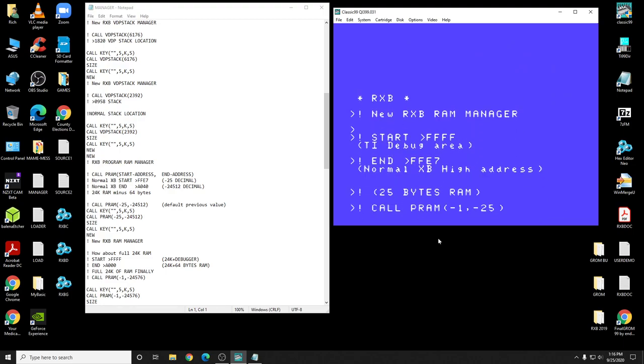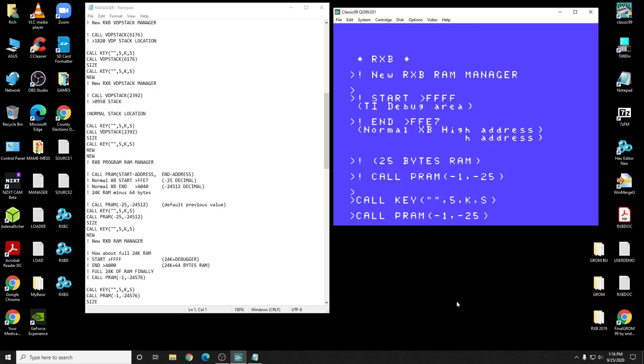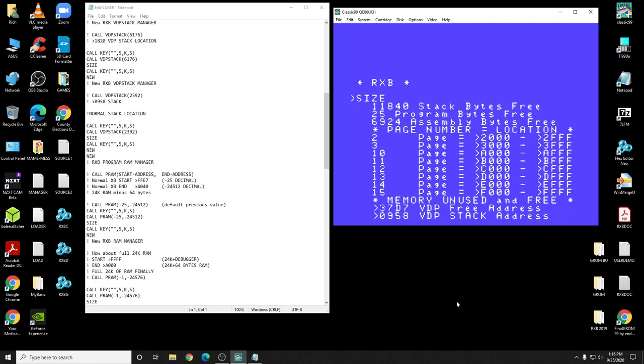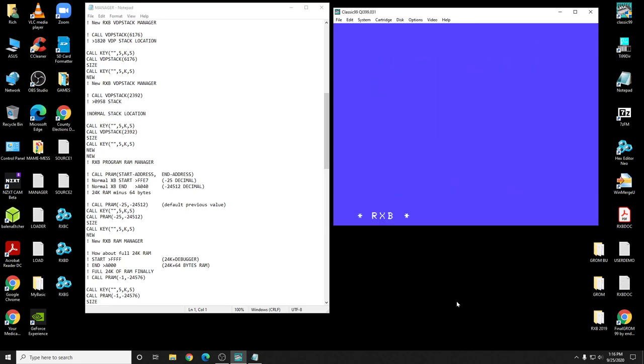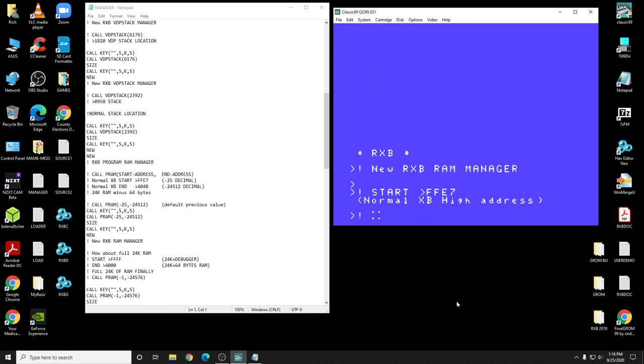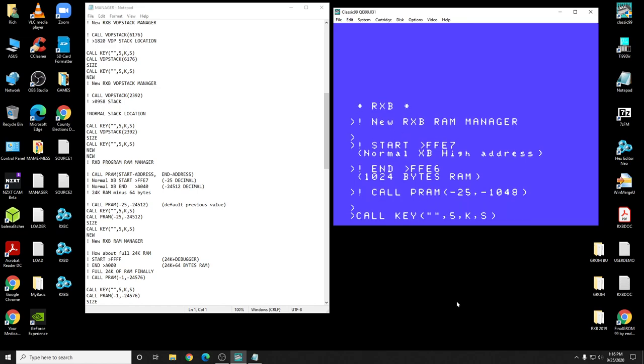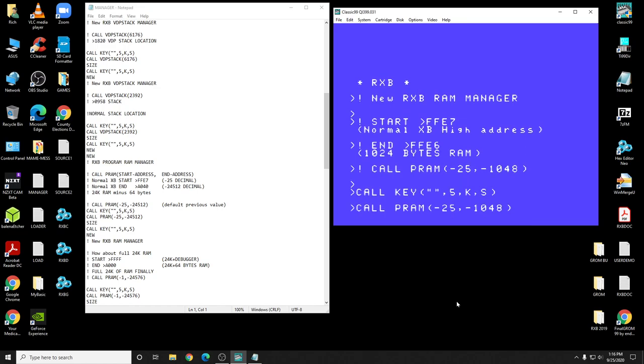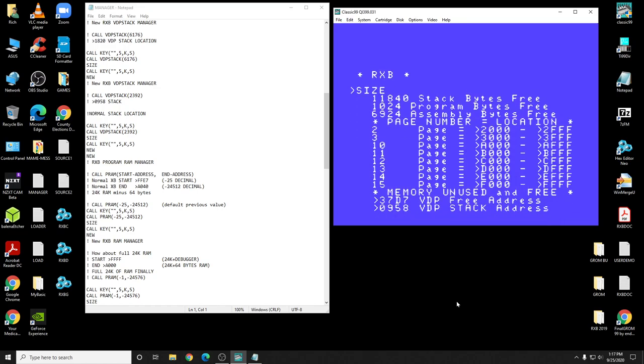We're going to give you a total of 25 bytes of RAM. There it goes, 25 bytes of RAM. Okay, let's go to the next one. Let's try 10,000, 1K. Here we go, 1K RAM. There you go.